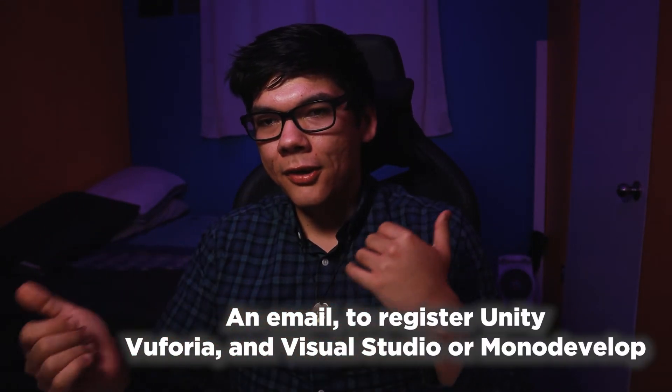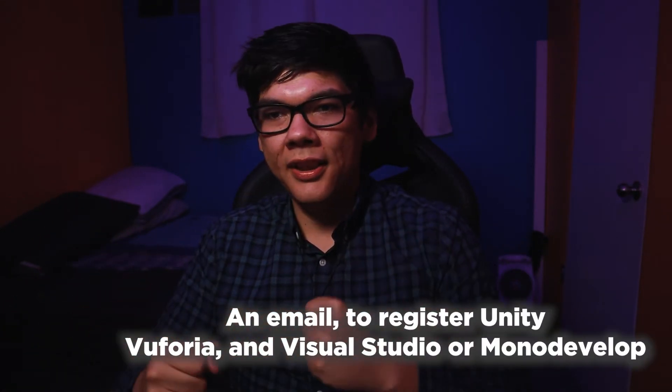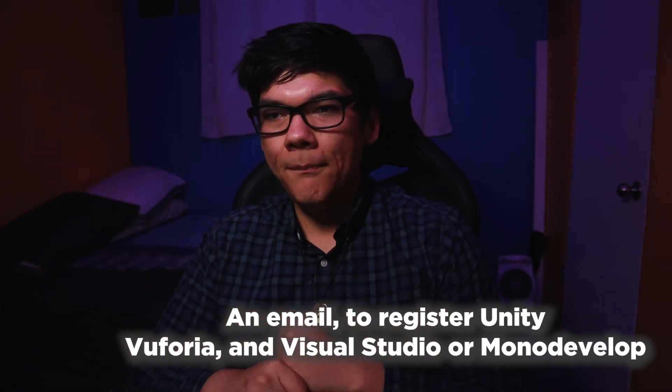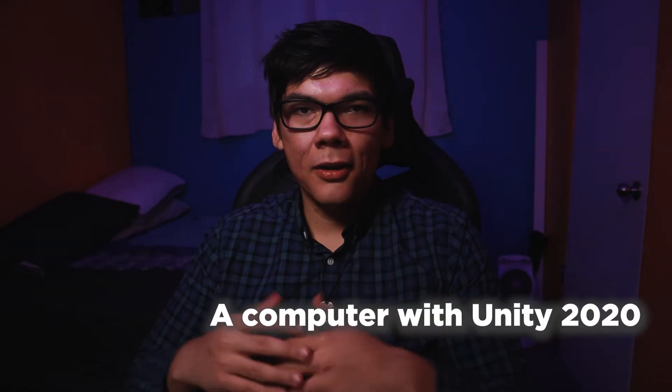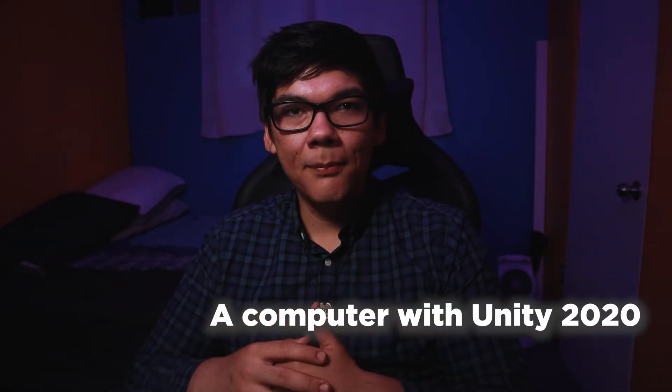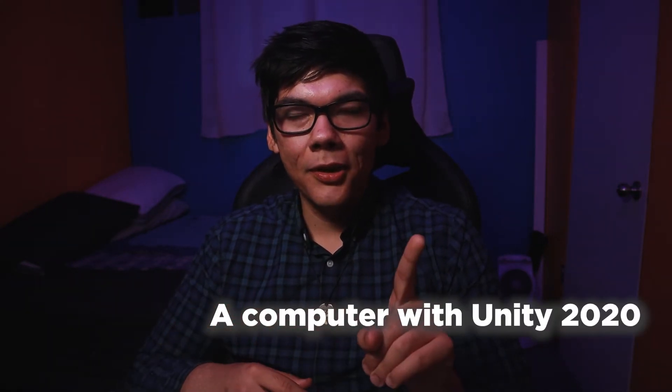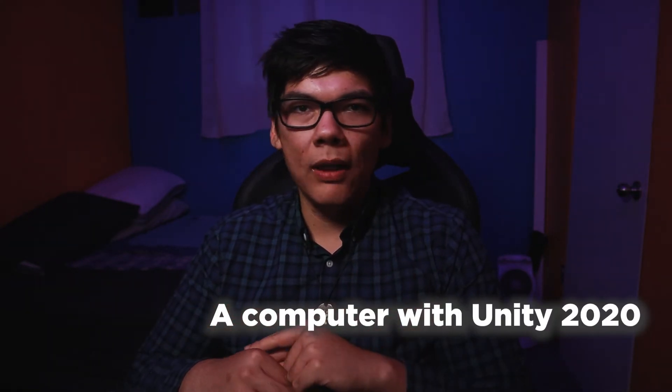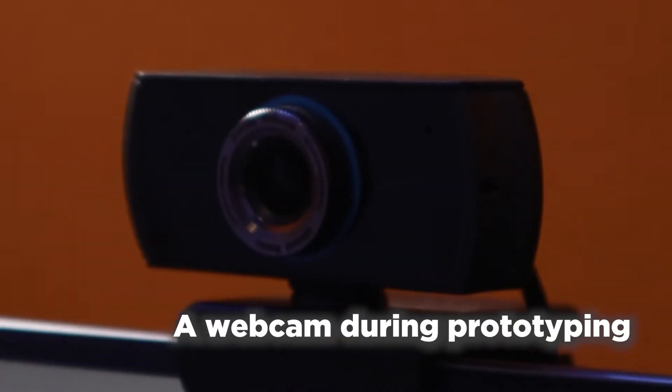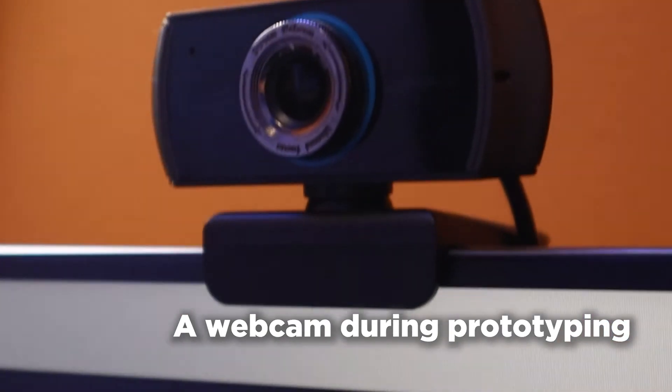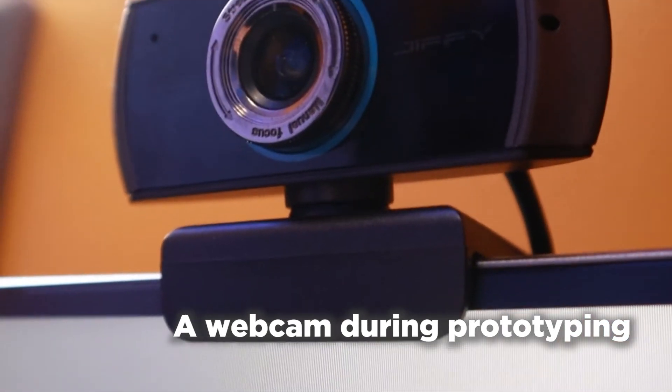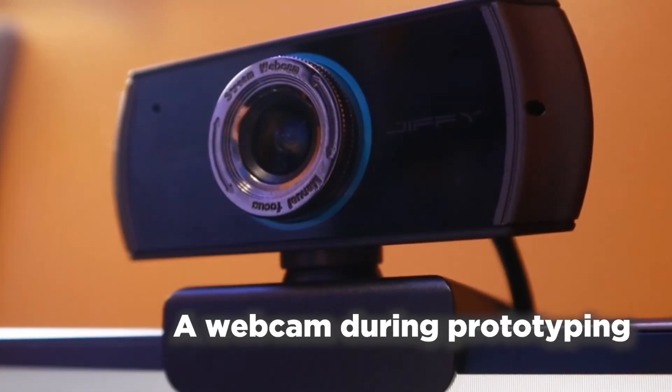You'll also need an email to register with Unity and Vuforia. Everything we're using is free but needs a license to go along with an email address. Then finally to test on our computers we'll need both a computer and a webcam to be sort of our eyes from the Unity game engine. If you need time to get these ready feel free to pause the video. Otherwise let's get right into it.